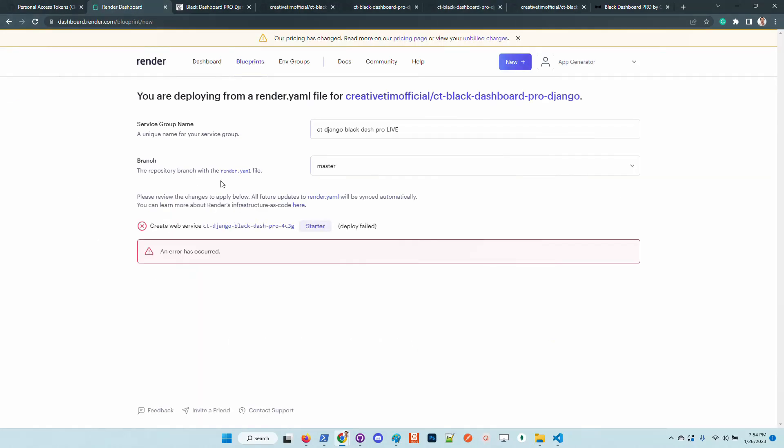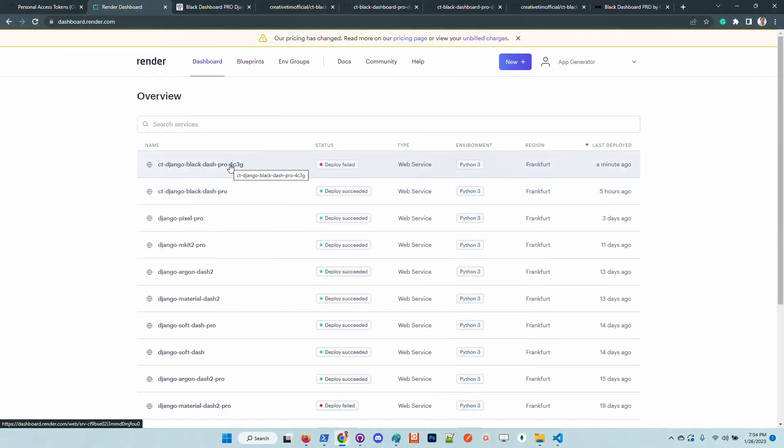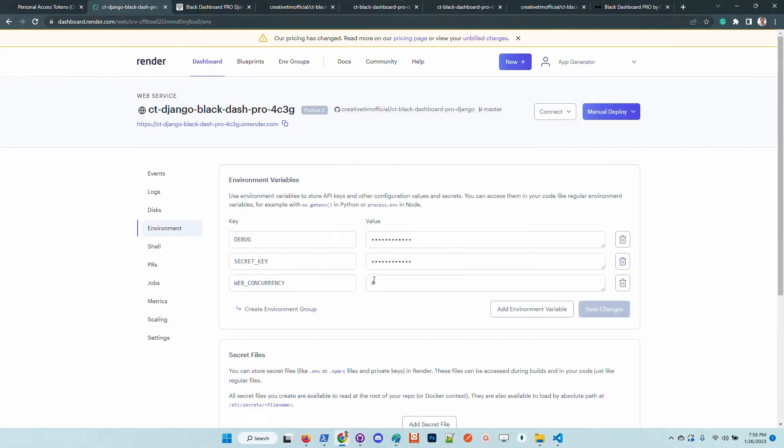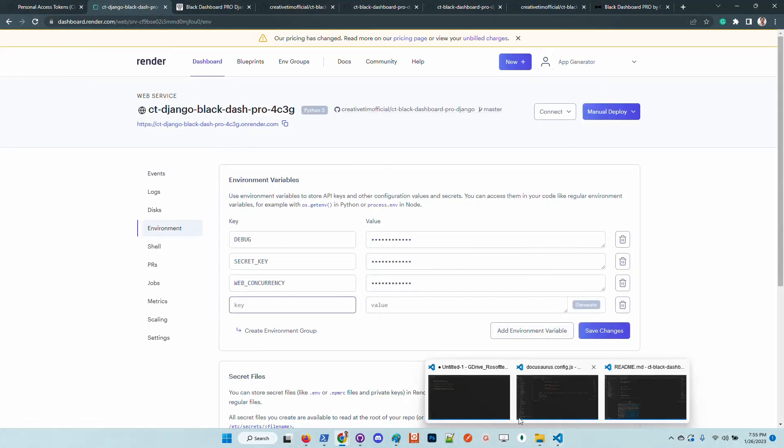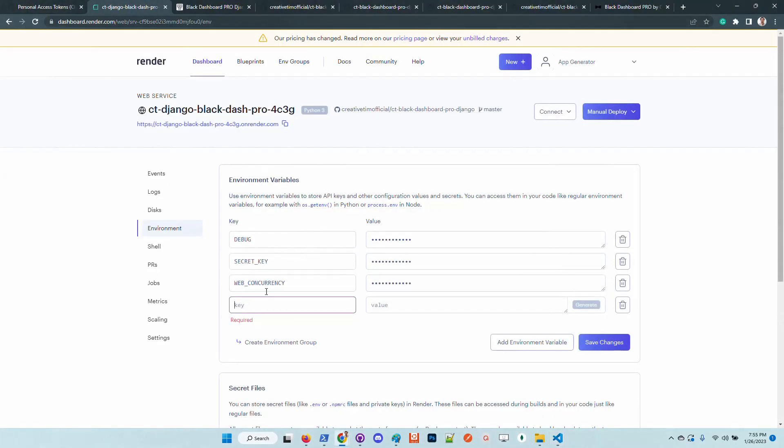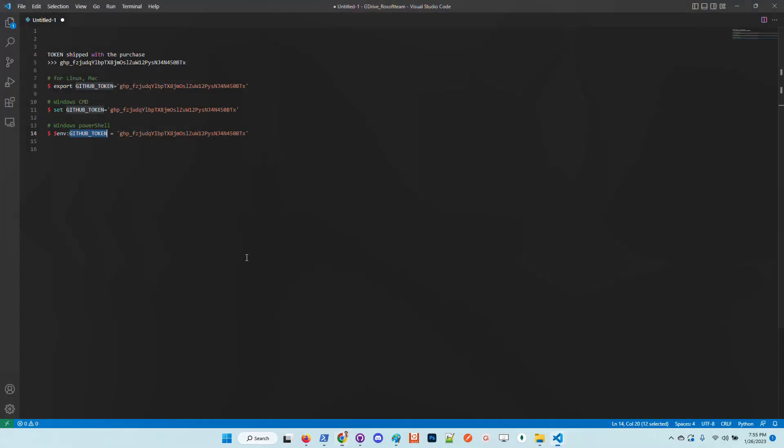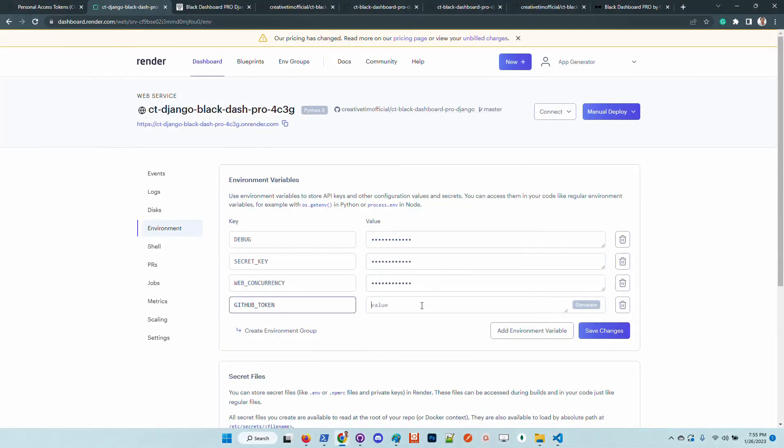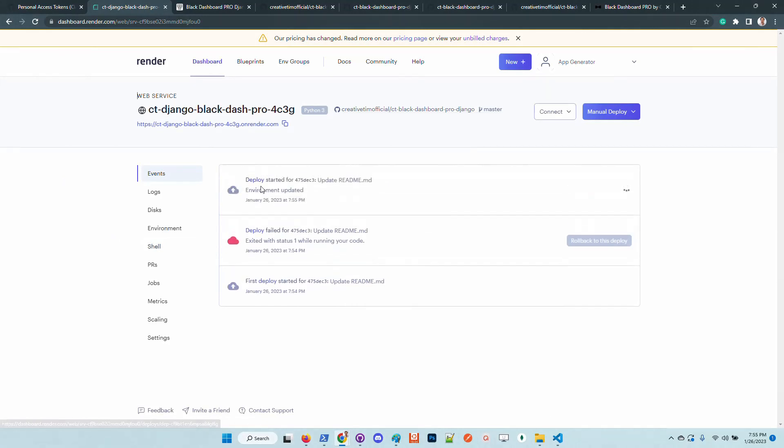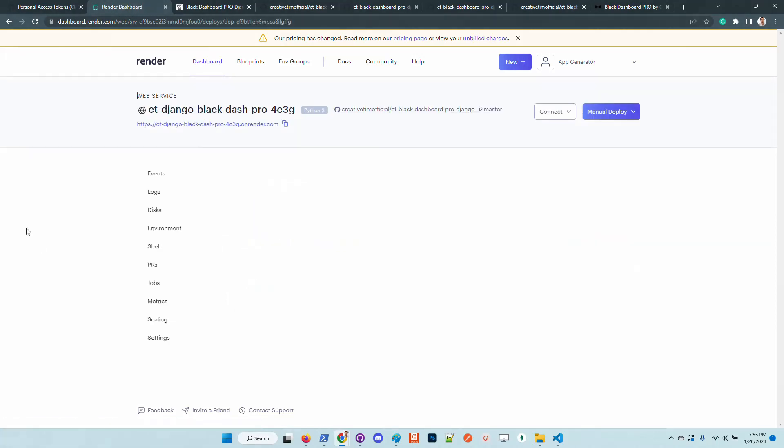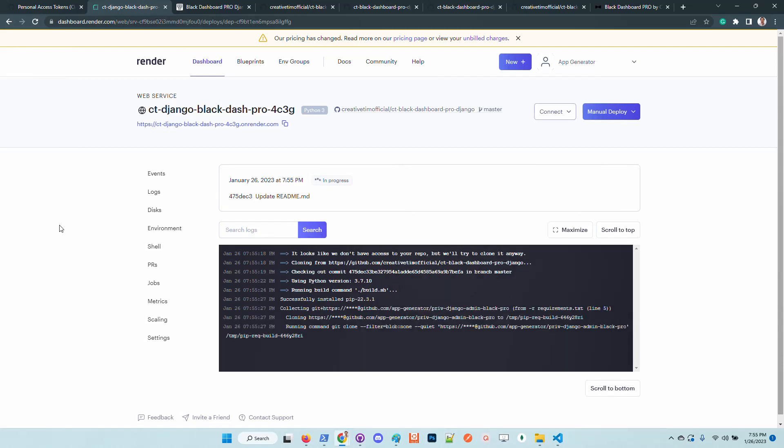An important thing is that the first deployment will fail because we didn't export the GitHub token into the environment. We need to go here into environment, click on add new variable, and simply copy the same value provided during the purchase phase. We need to put it here, save the changes, go back to the project. Once we update the environment, the Render platform takes the change and forces a new deployment. Now we need to wait a little bit and check out the compilation log.